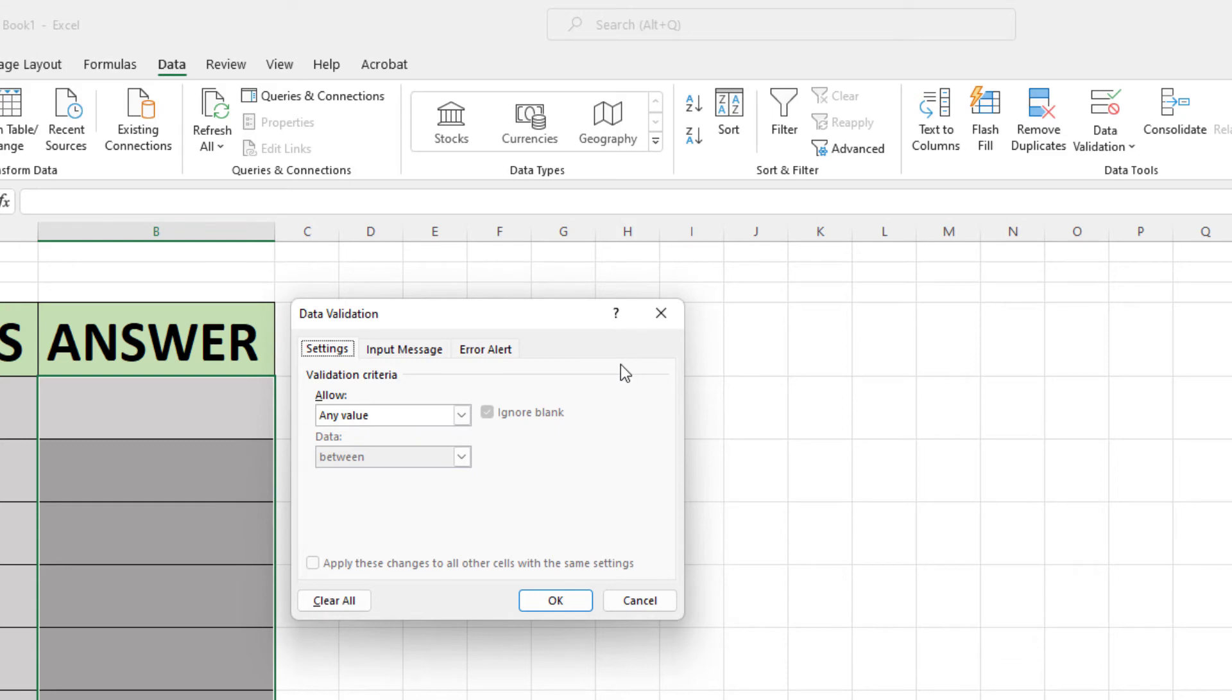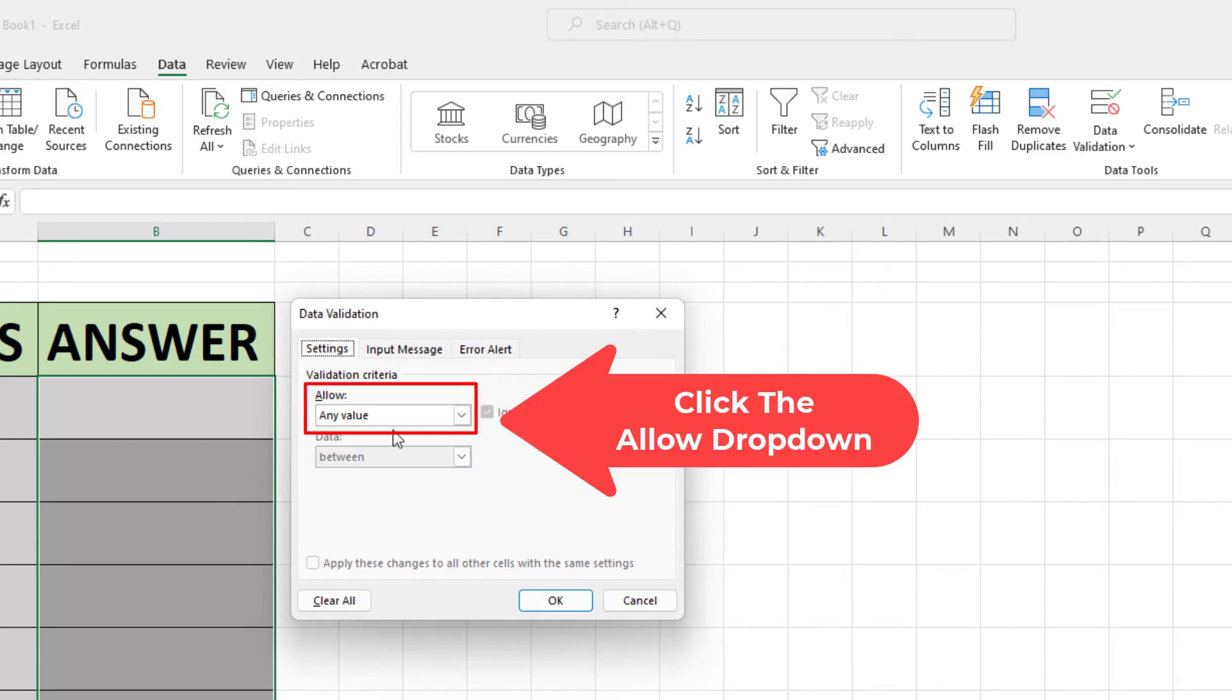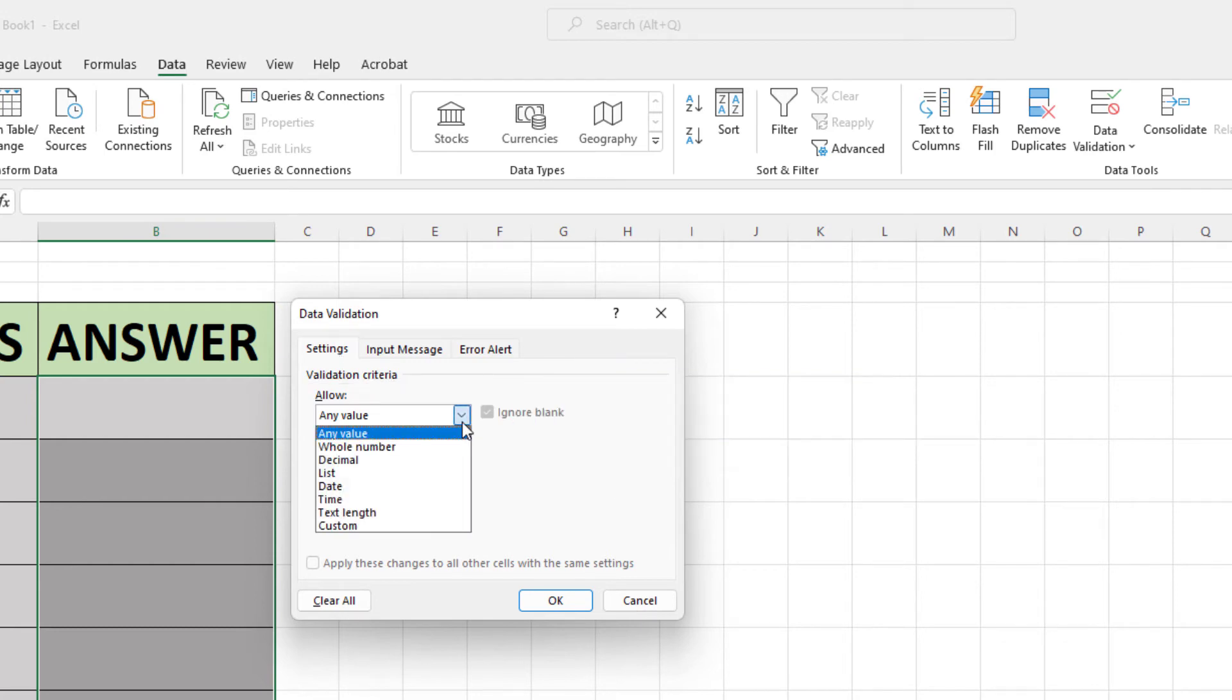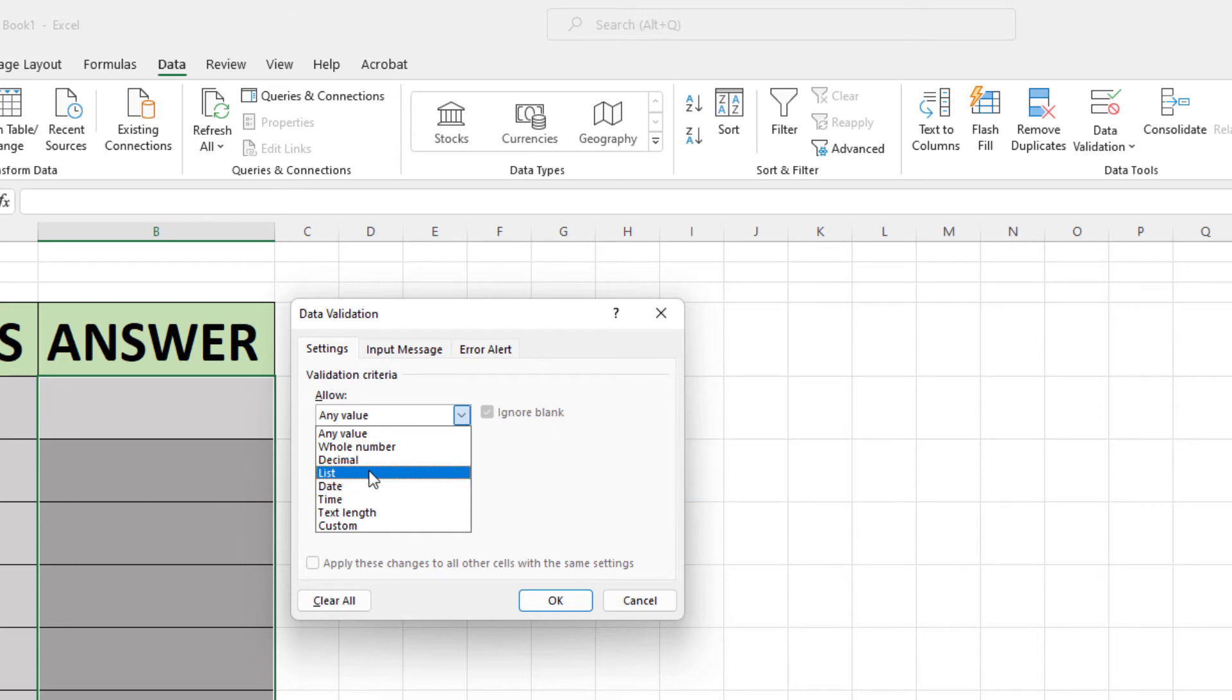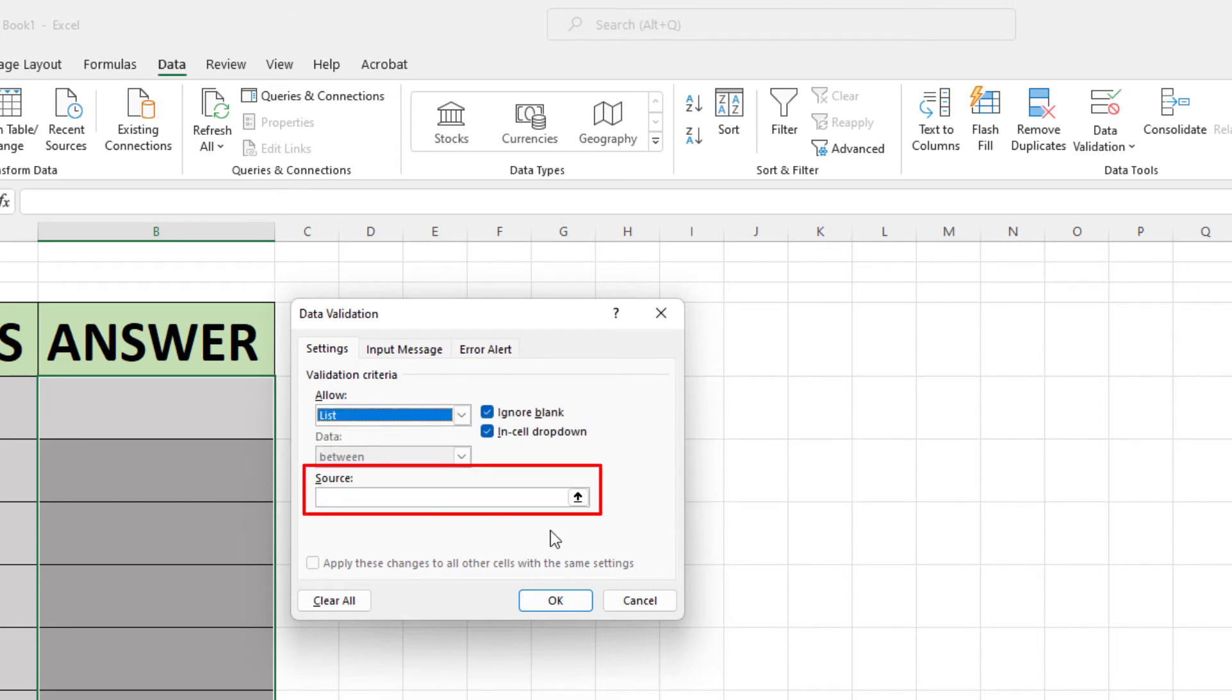Now in the dialog box that opens up here, in the Allow drop-down area, I'm going to click the drop-down and I'm going to go down and select List.